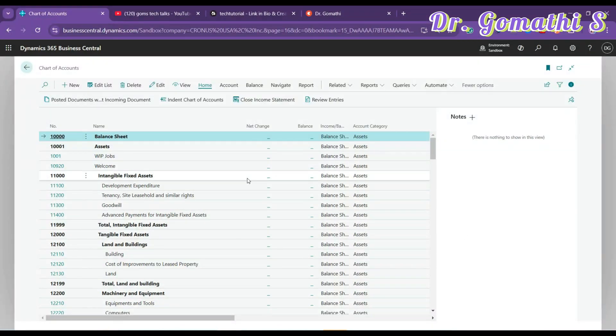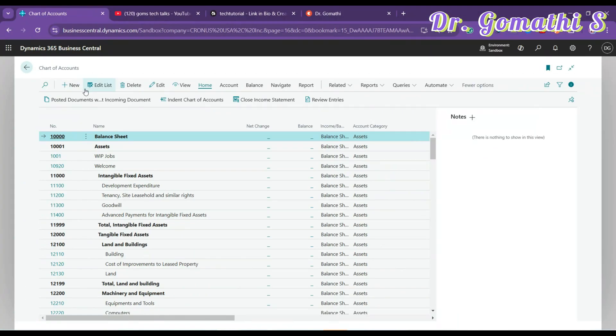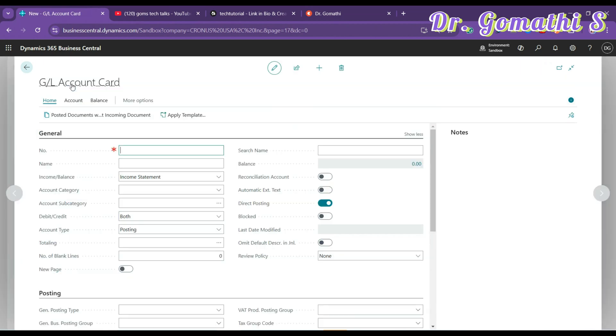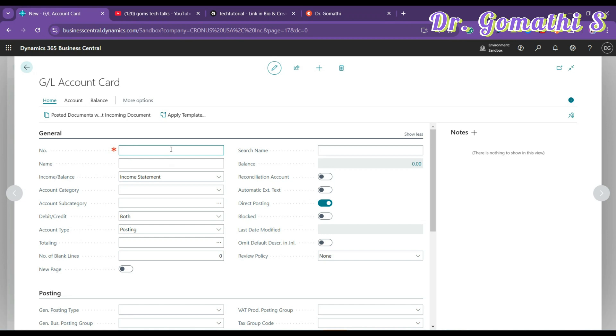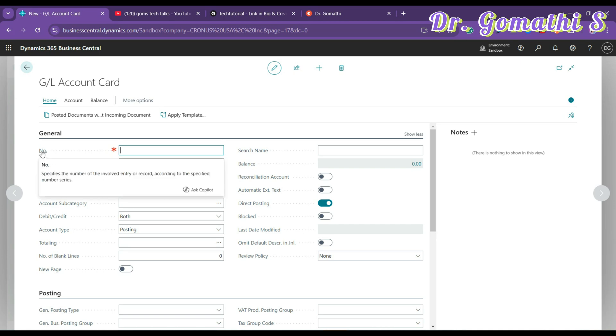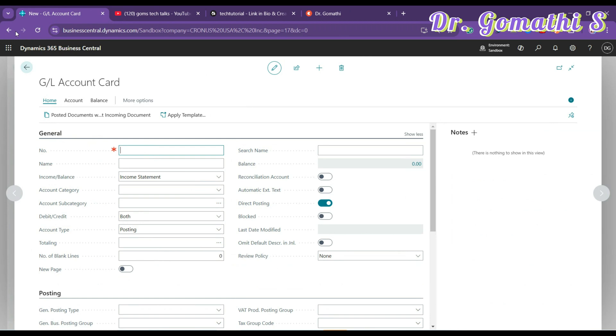So let's just dive in and understand all these things. If you want to create a new chart of accounts, you can just click here New. Once you click here New, it will ask you for the number. This is your general account card. It will ask you for the number.